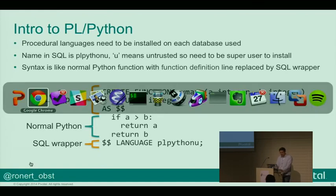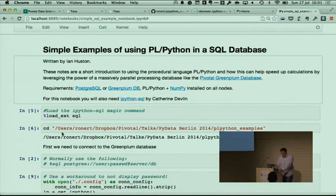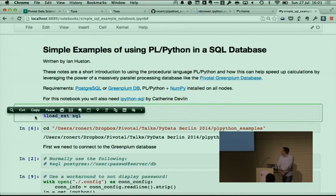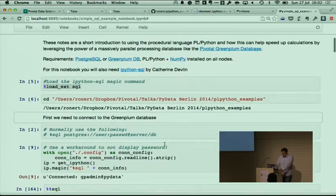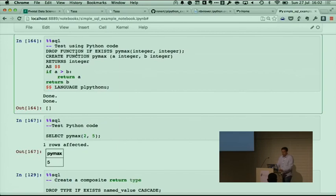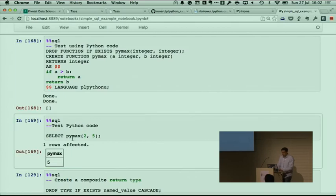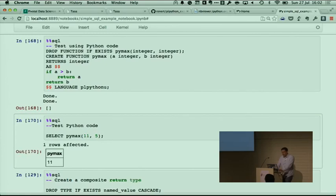Let's have a look at some live code in the IPython notebook. I'm loading the SQL extension here, which was written by Katherine Devlin — you can download that, it's completely free. I'm connecting to a local instance of a Greenplum database running on my machine. Then we define a function — this is just our PyMax function that finds the maximum of two integers. You call these functions in a select statement: select PyMax of two or five, and of course five is the bigger number. We can also change it and we get 11 as expected.